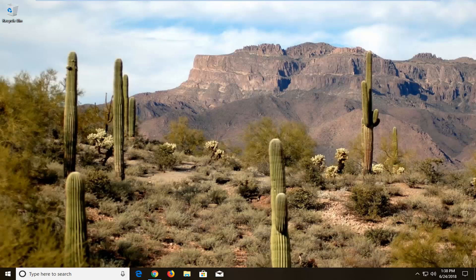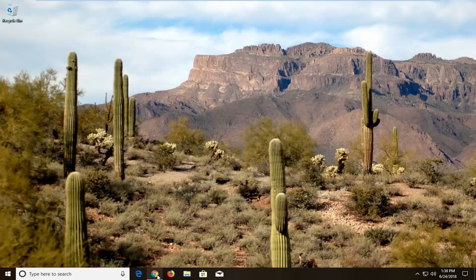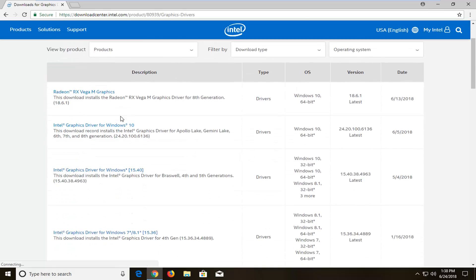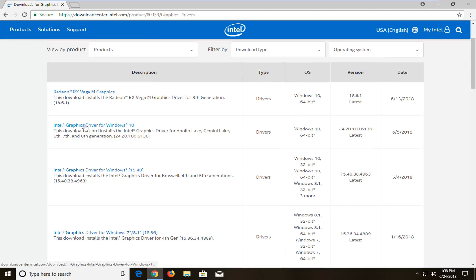We're going to assume most of you guys have an Intel Display Adapter. There are other display adapters out there, but for the purpose of this video, we're going to do an Intel. We're going to jump into it and start by opening up Intel's website. You want to download the graphic drivers directly for your device. So let's say Intel graphic driver for Windows 10 — this is going to be my graphics driver here, and I'm going to select that.